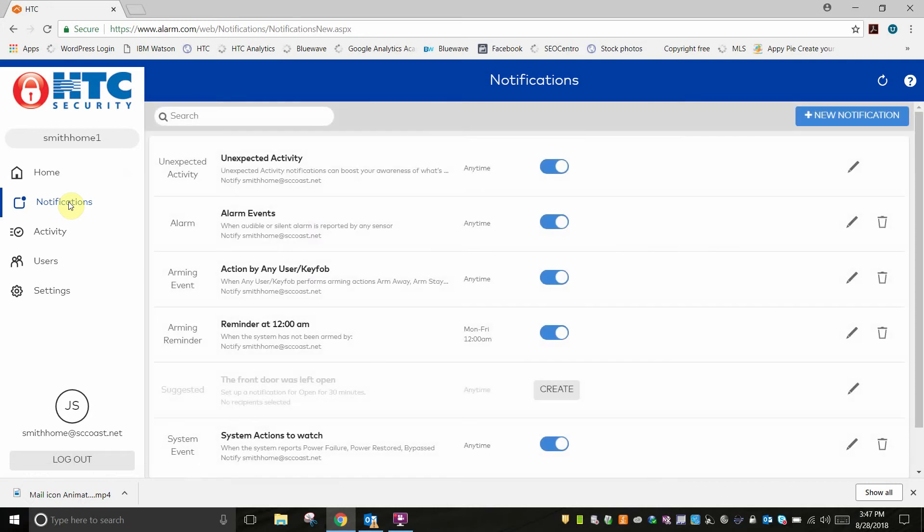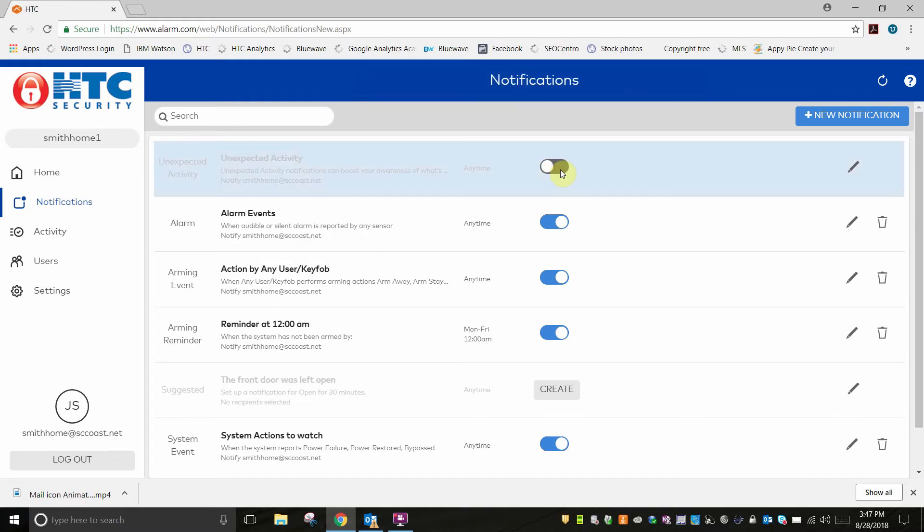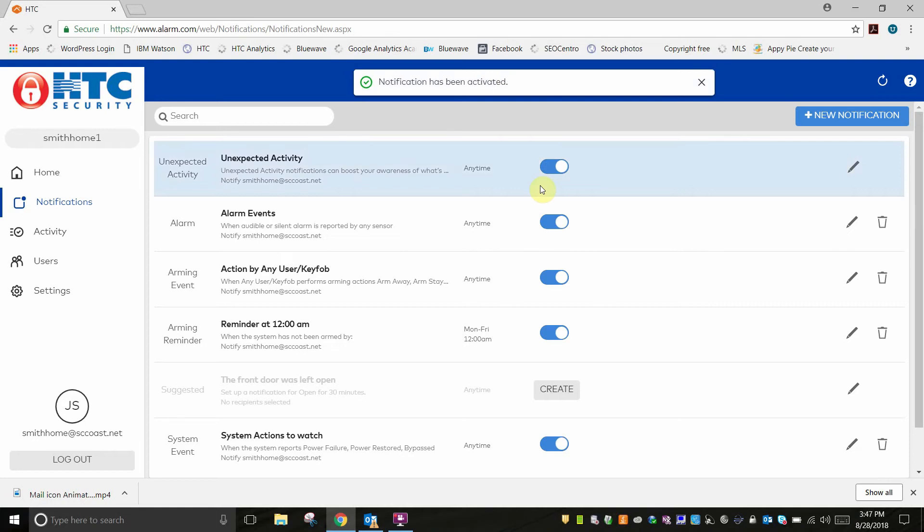To turn a notification on or off, simply click the slider. If you don't want to receive these types of notifications, the slider should be grayed out. To receive these types of notifications, the slider should be blue.